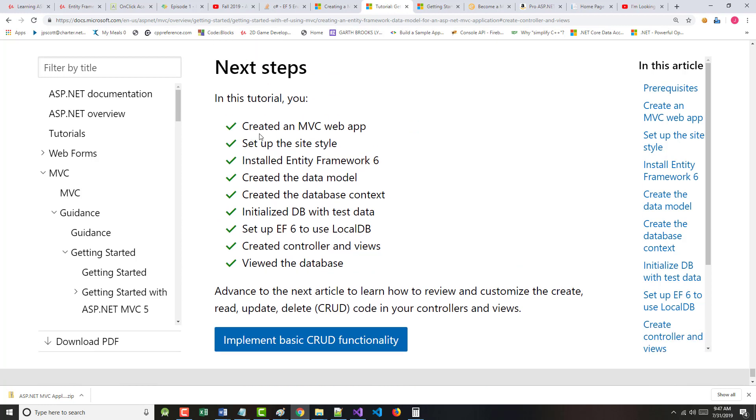So in this tutorial, we created the MVC web app. We set up our styling. We installed EF6. We created the data model. We created the database context. We initialized the database with test data. We set up Entity Framework 6 to use local DB. We created a controller that had multiple views. We viewed the database.